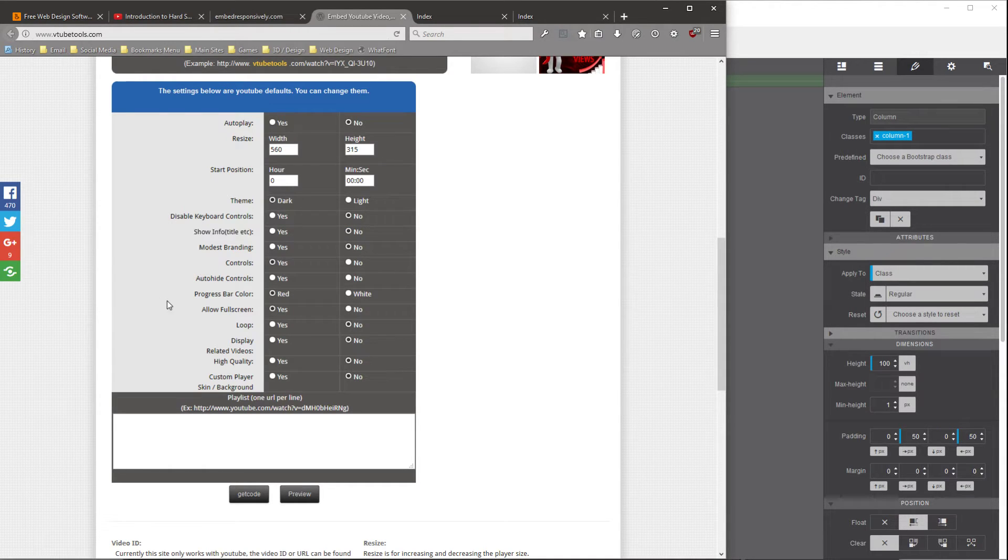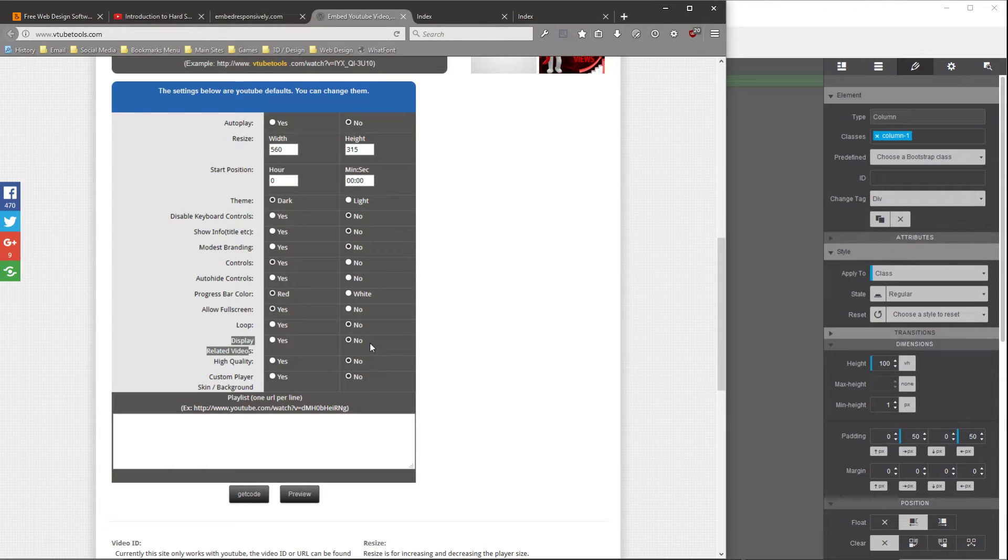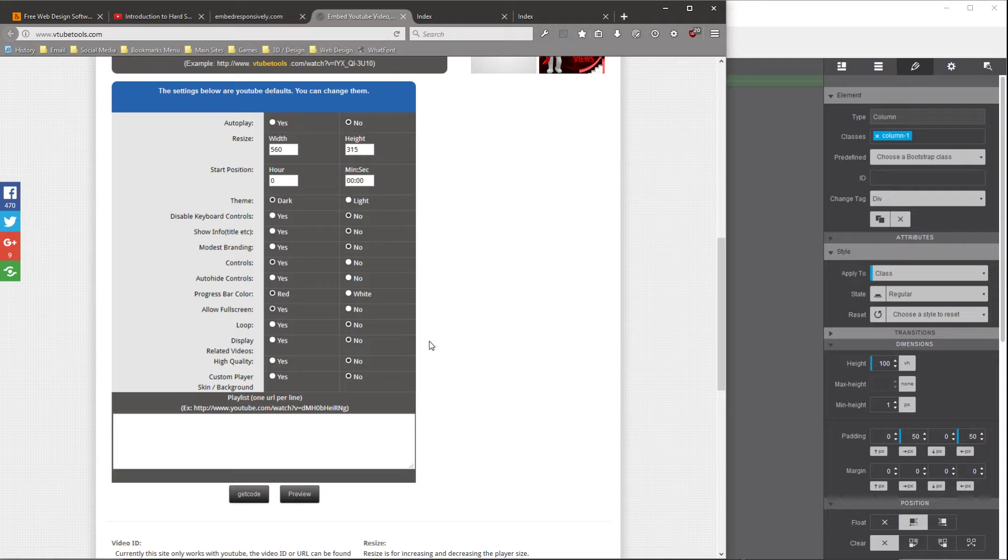And then if you go down a little bit, the display-related videos option, if you turn that off also, when the video is done playing, it won't show you the grid of recommended videos at the end of when the video is playing.